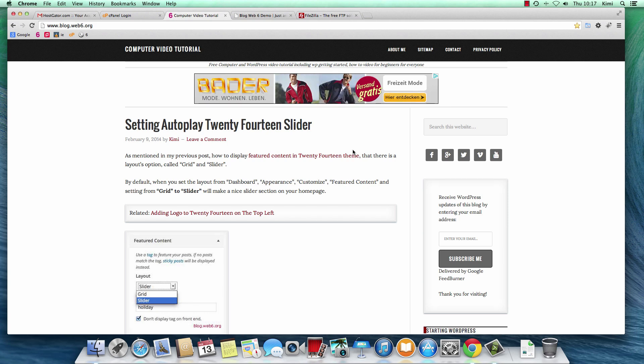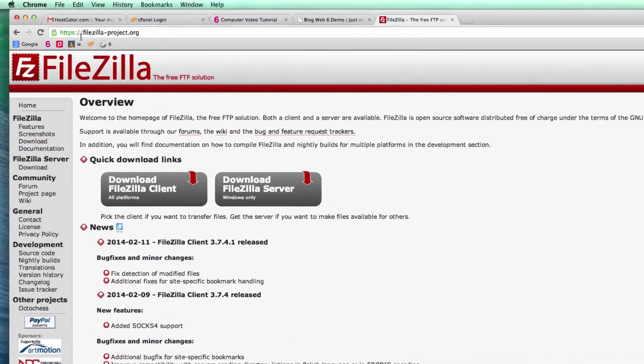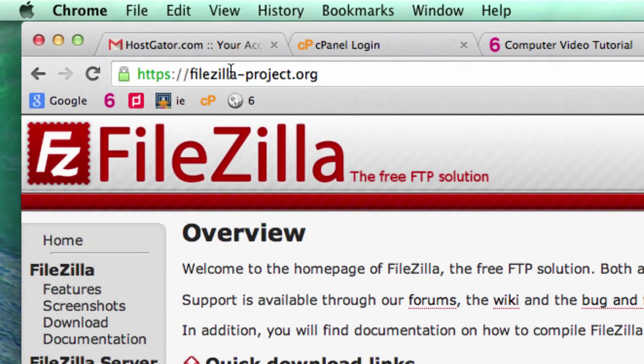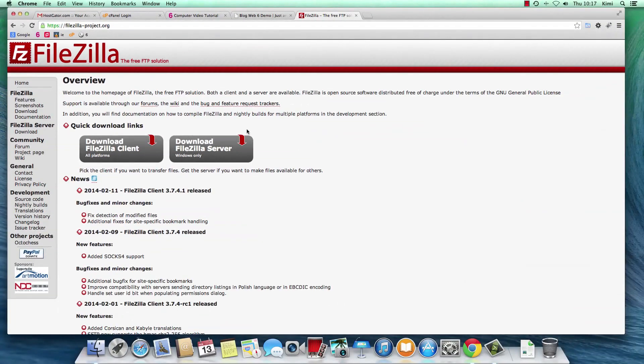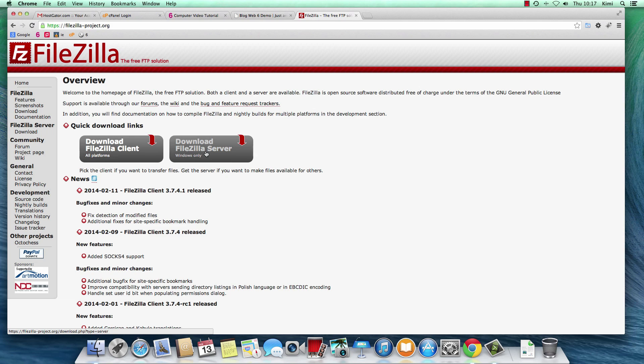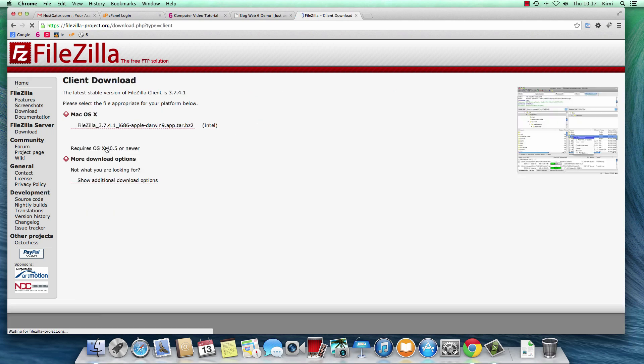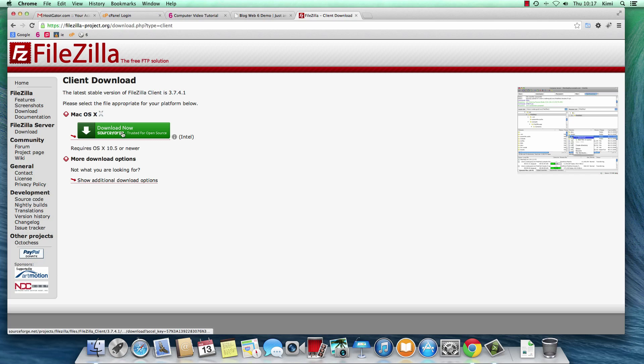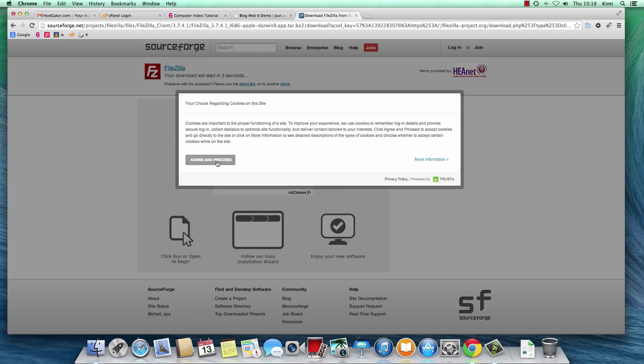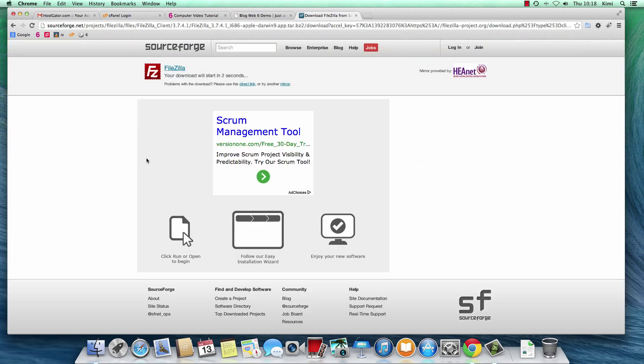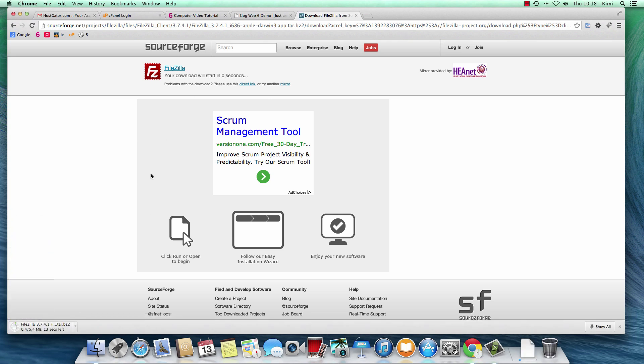So the first step is we go to FileZilla website, which is FileZilla-project.org. As you can see, you can download them according to your operating system. For Windows, you can use this button, but I'm using Mac OS X, so I'm going to click on this button. I can now download it from Salesforce. So I'm going to click this download button and agree and proceed the cookies thing, and it will download immediately.